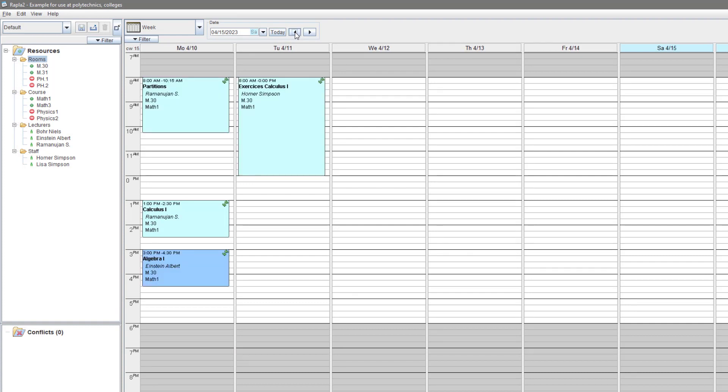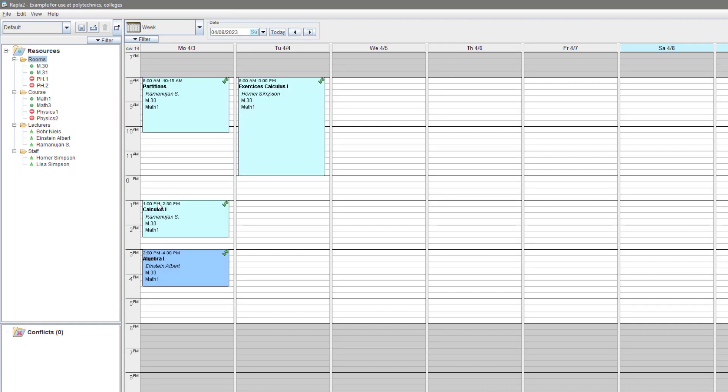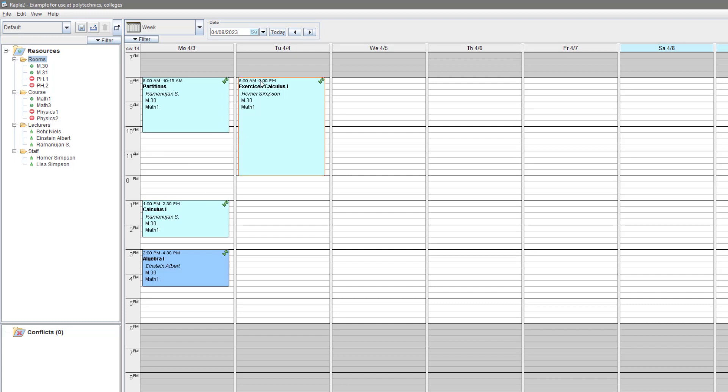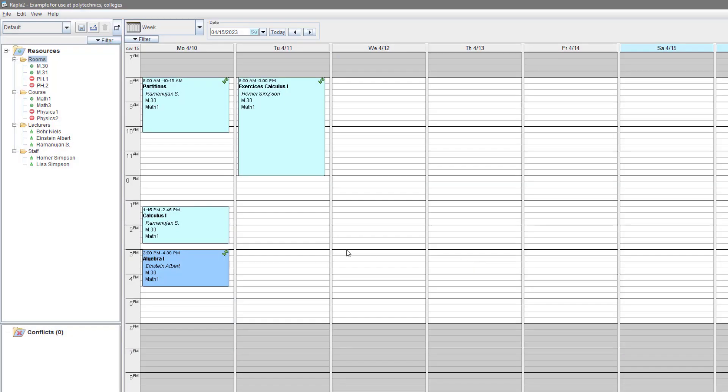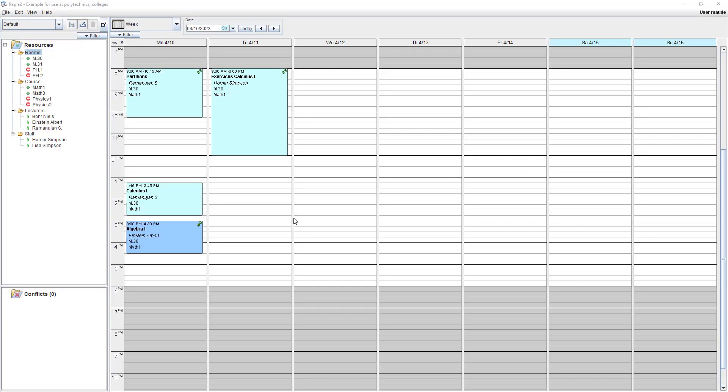As you can see, we can change the events and appointments as usual. And because we are so fast with the templates, we do the planning for the winter semester within one minute.